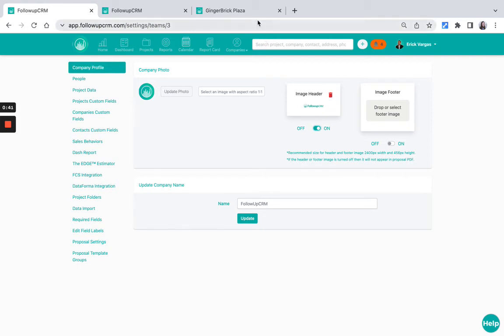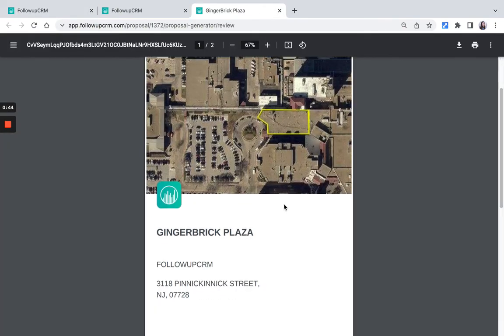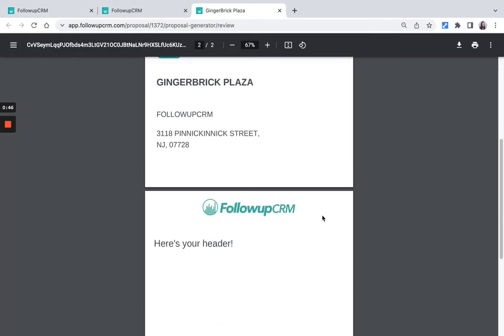Once you turn it on and review your proposal, you will see that your header appears in the review.